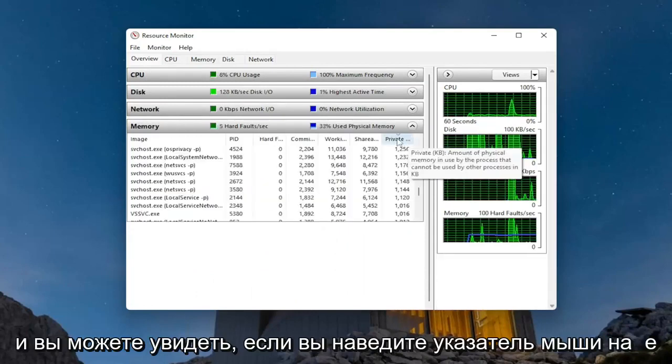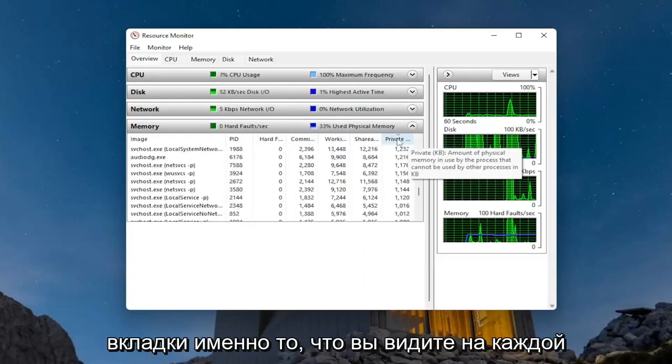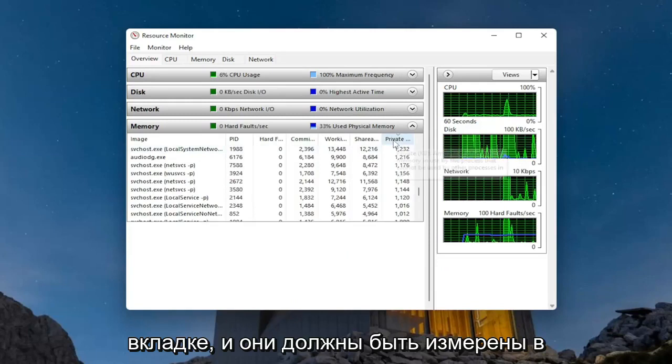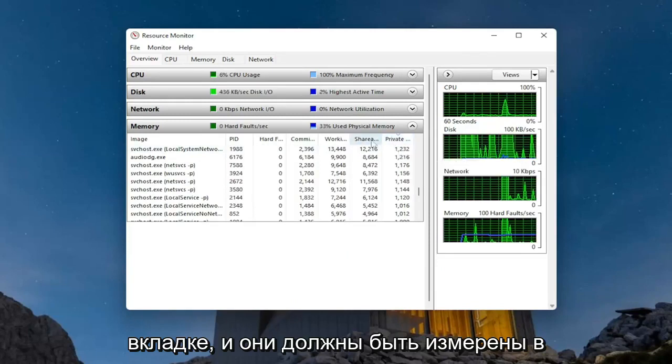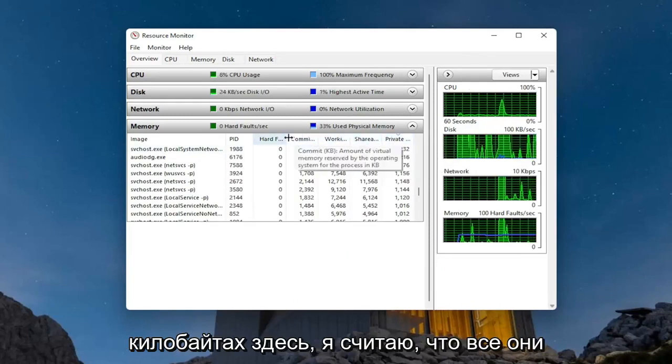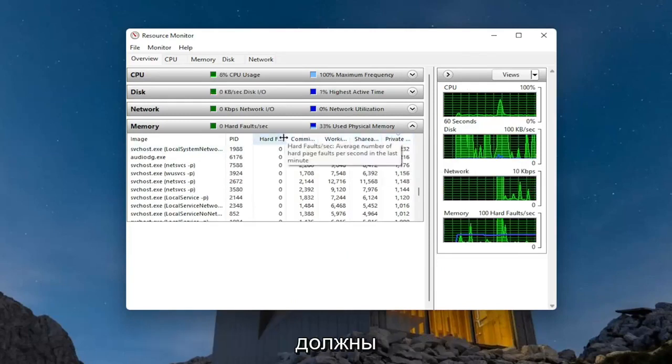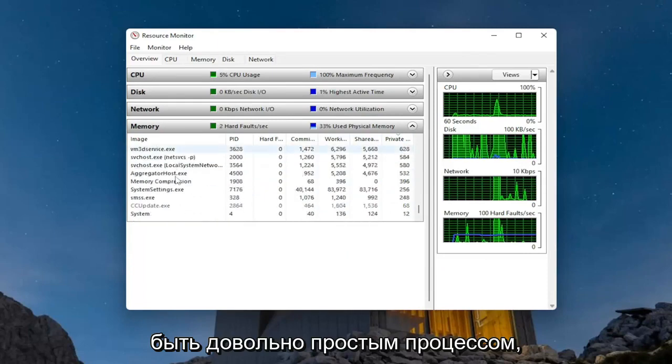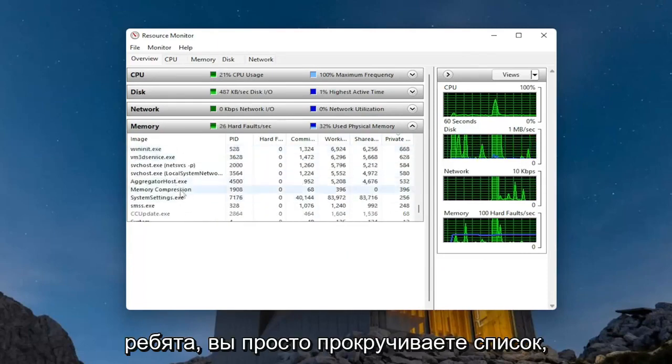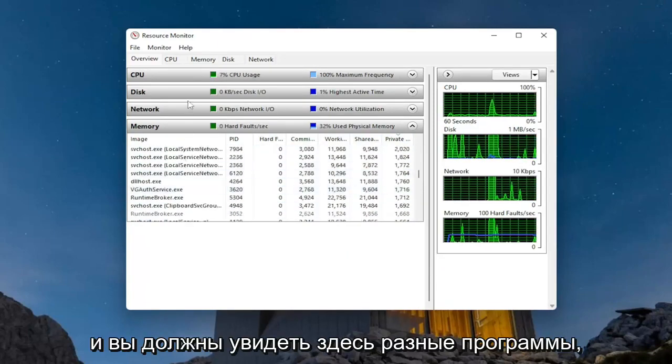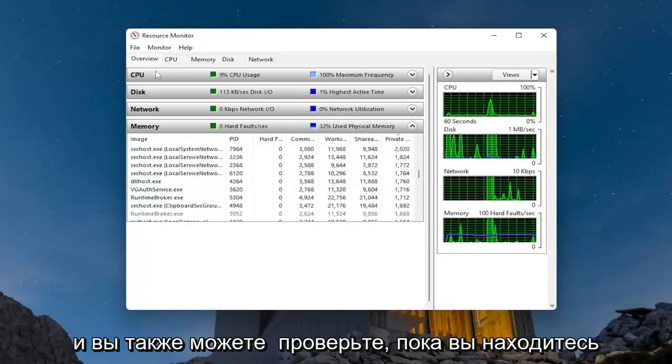You can see if you hover over the tabs exactly what you're seeing in each tab. These should be measured in kilobytes. So pretty straightforward process there, you just scroll through the list and you should see different programs.